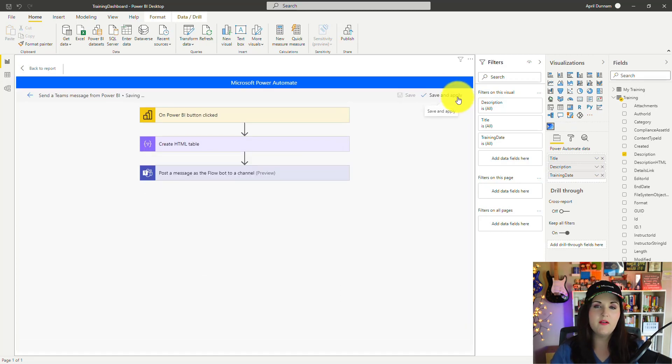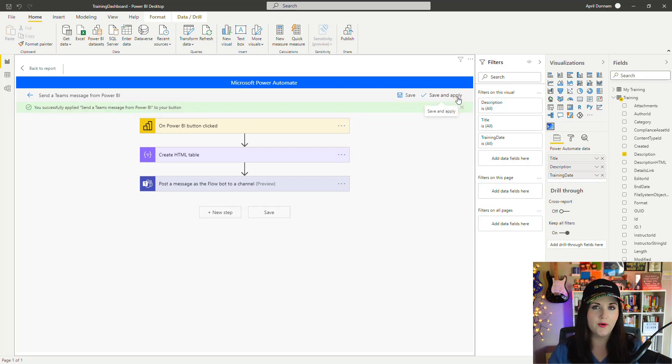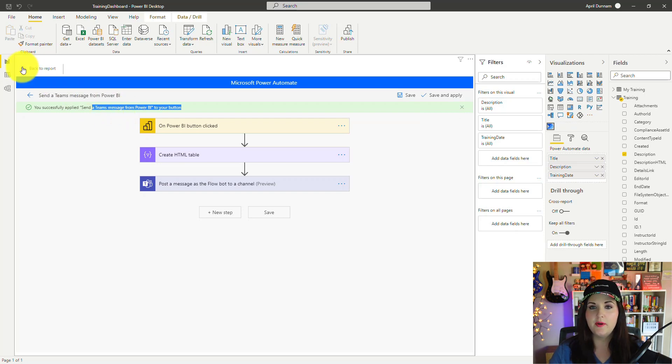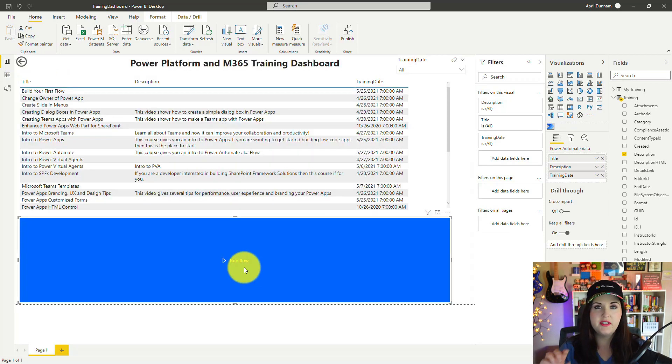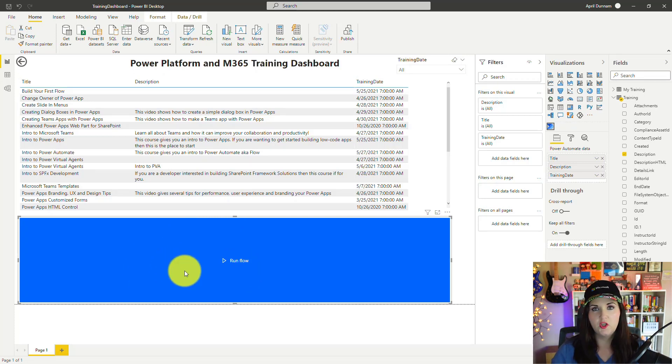You have to apply it for this to take effect and have it bound to the visual that we just added in our report. We get a success message, so now we can go back to our report. You see this visual just updated. Now we have a button that says Run a Flow.